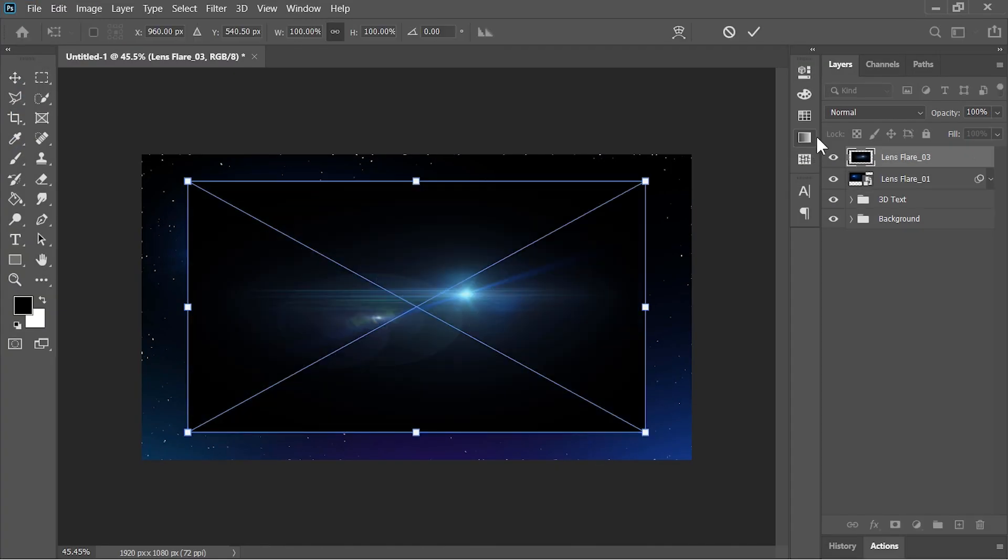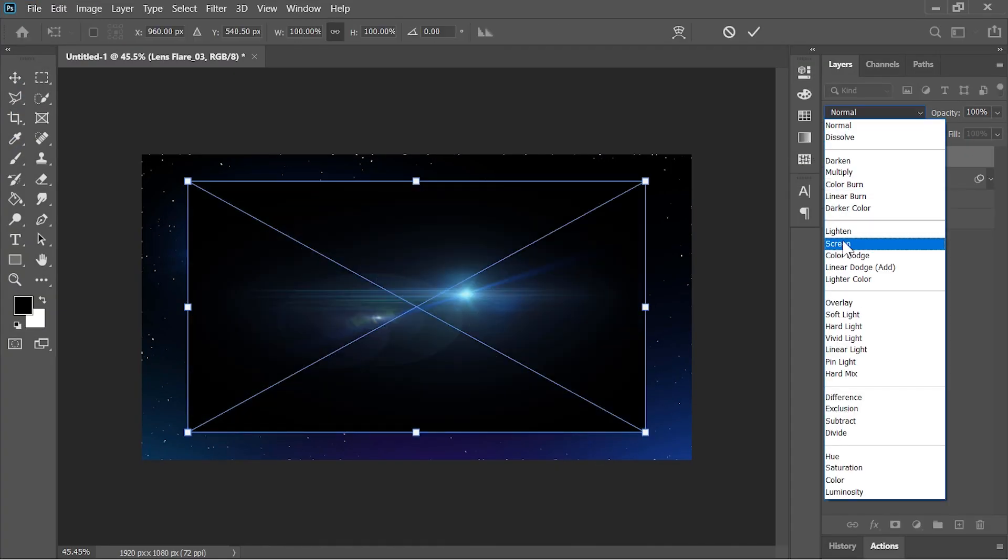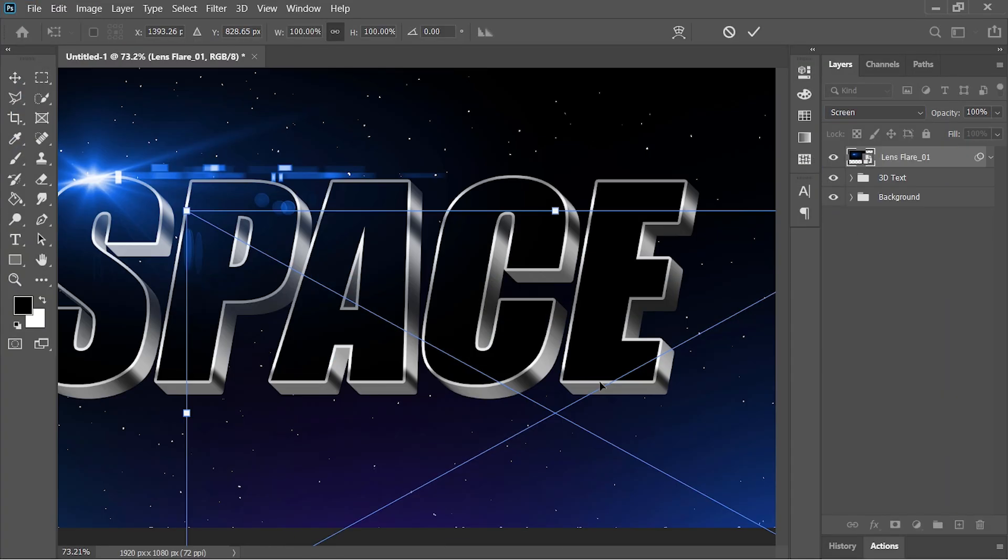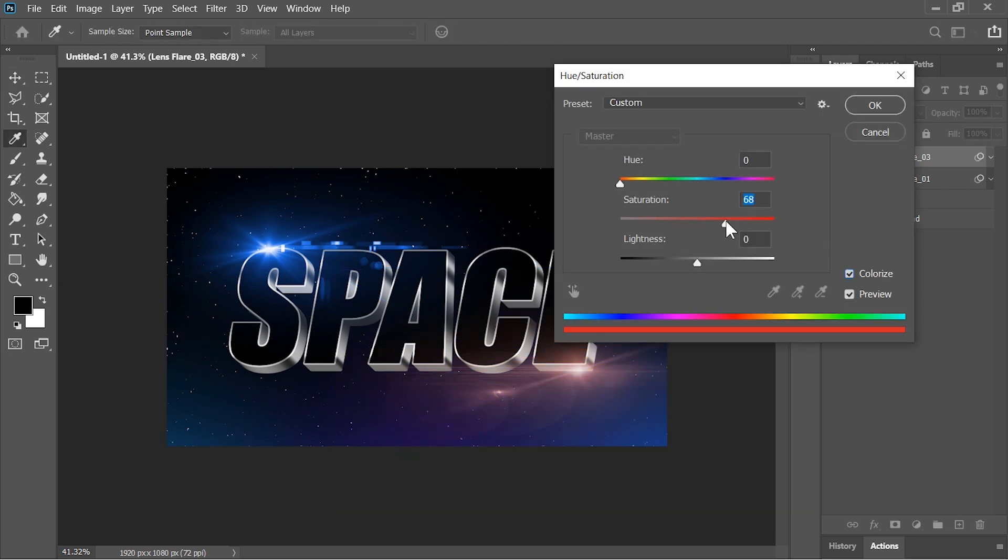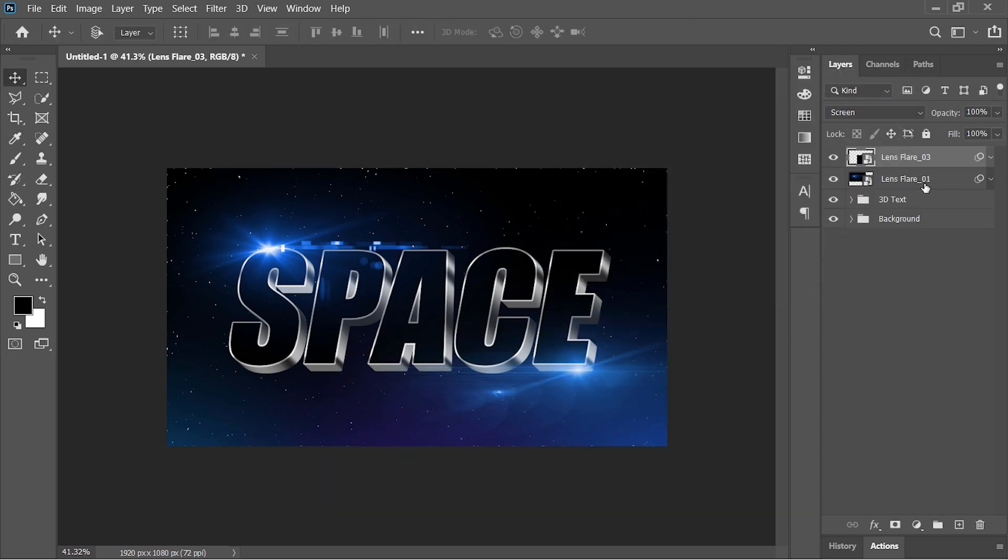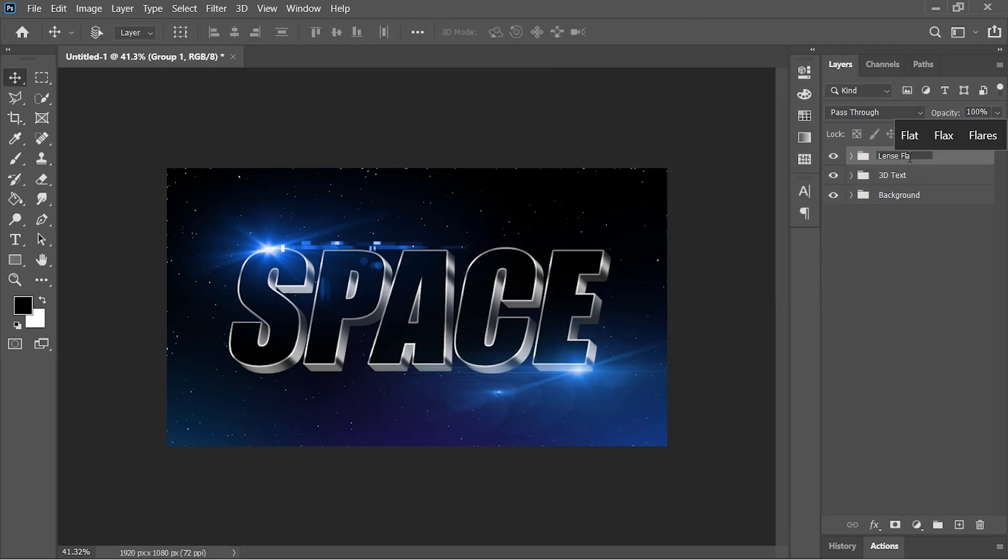Drag and drop another one. Change the blend mode. Position it and change its color. Select both layers and group them together. Let's call it lens flares. And now it is done.